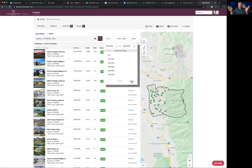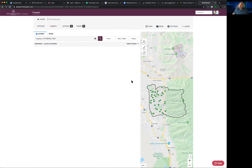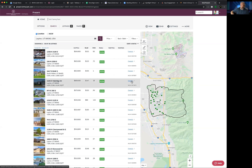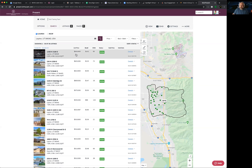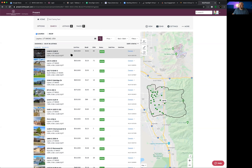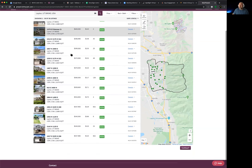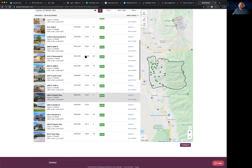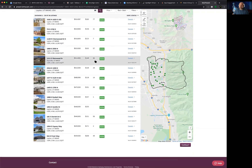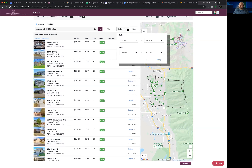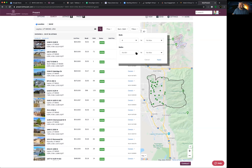The minute you hit Apply, the system eliminates anything outside those ranges. Keep in mind: if there's a great house at $655K, you won't see it because you cut off at $650K. Filters do exactly what they say — sometimes that restricts results you might want. After applying the price filter we can also add a minimum of 4 bedrooms and a minimum of 3 bathrooms, with no maximum on either.